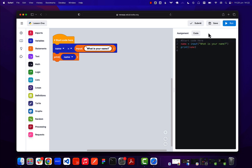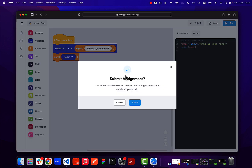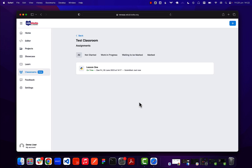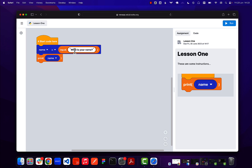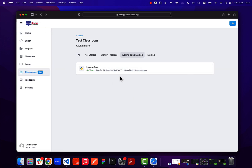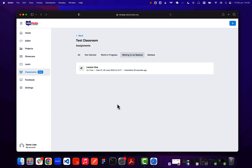Once the student is happy with their code, they can click submit. It will say they won't be able to make any changes to this project unless they want to unsubmit and make changes — they just need to confirm and click submit. Once submitted, the dashboard changes and we can see that the student submitted on time. The student can also open the project in read-only mode, and at this point it is waiting for the teacher to mark it. The student can filter assignments by 'waiting to be marked' to see all pending assignments.